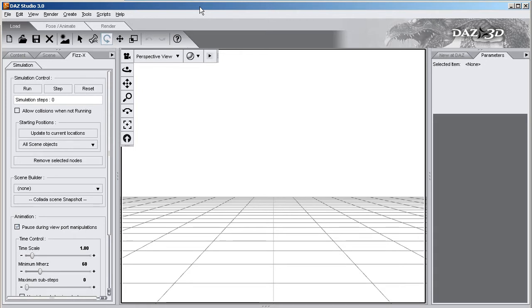Hello, I'm DiscoBob, and I'm going to show you a little bit more about the physics plug-in for Daz Studio 3 that Metaganic and I have been working on.